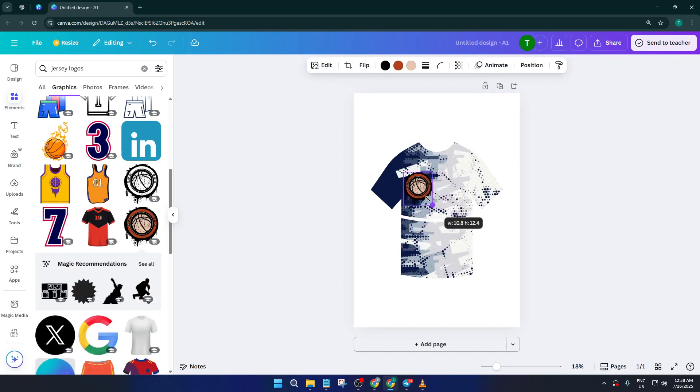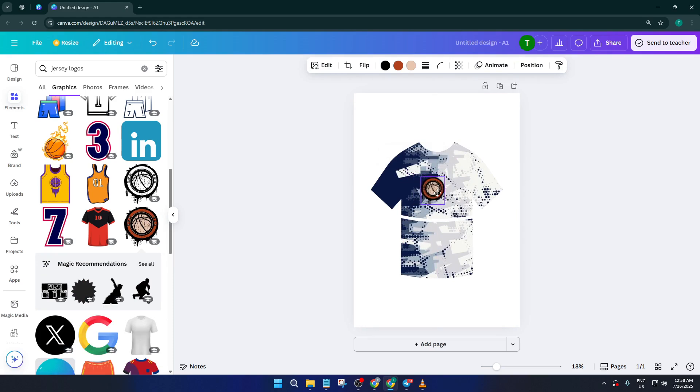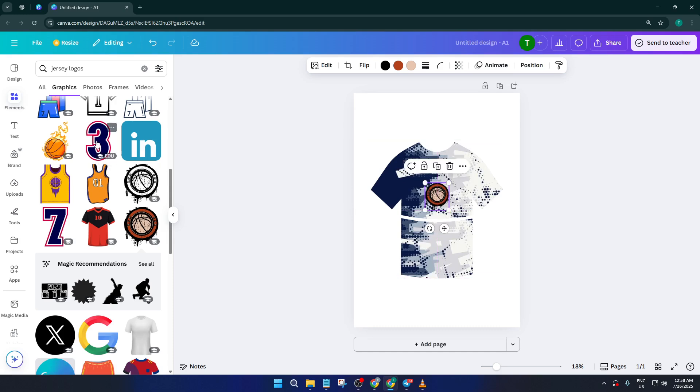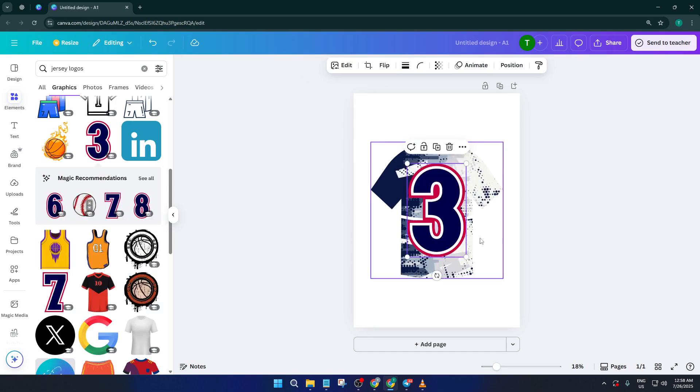Adjust the size and placement until it feels balanced. There's no absolute rule here, just go with what looks good to you. Don't stress if it takes a few tries, even the pros play around with positioning before settling on the final look.